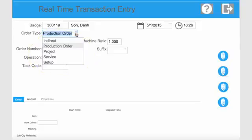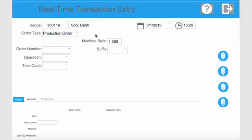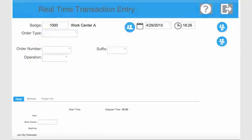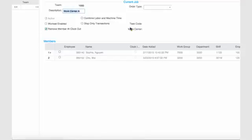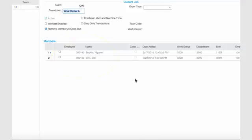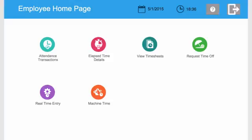Employees can start a single job operation or multiple job operations. For assembly operations that require more than one operator, the TimeTrack module supports the concept of dynamic teams. Team leaders can build a team on the fly by easily adding and removing members from the team before the start of the shift, and can perform one start-stop transaction for the entire team. Labor hours are equally assigned for each member of the team.